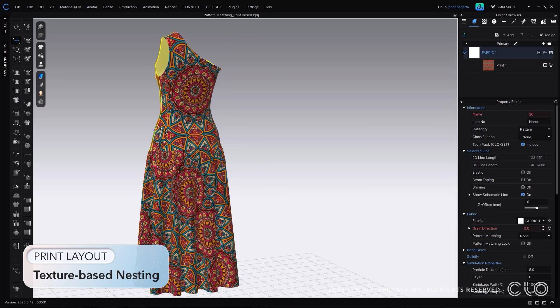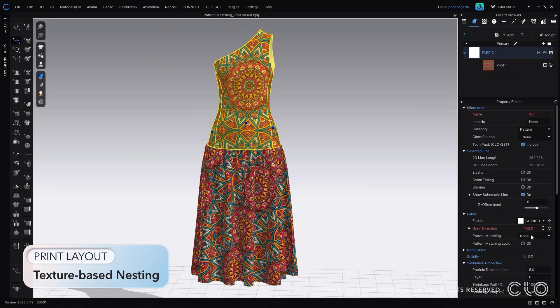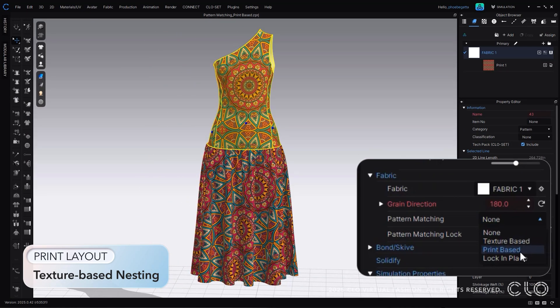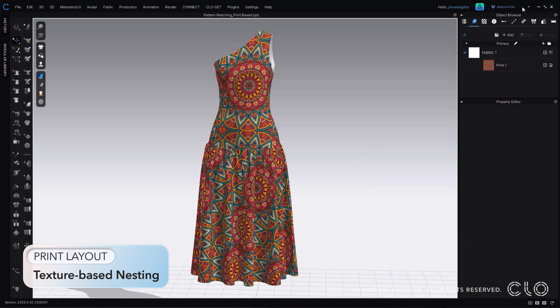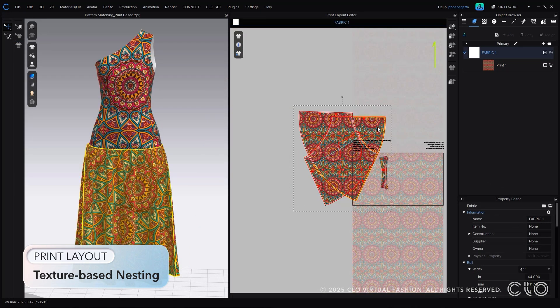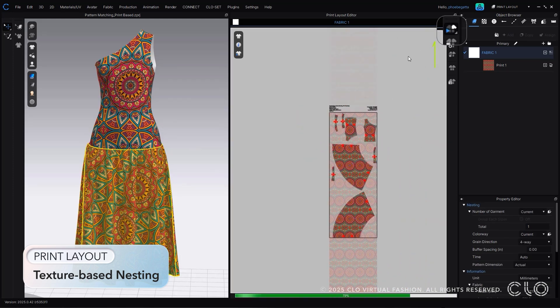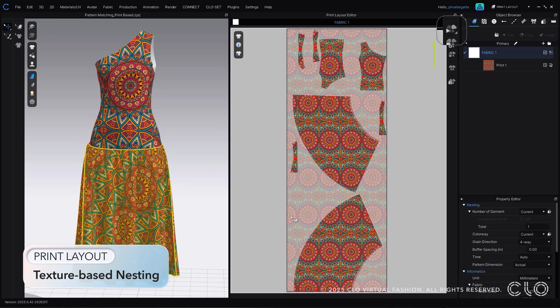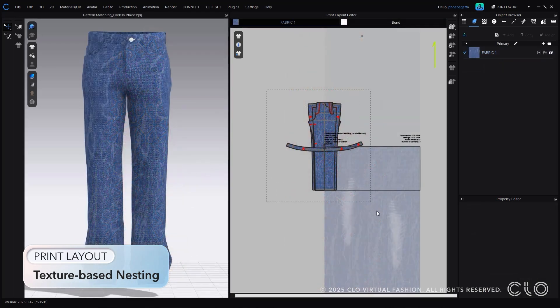Simply select the pattern matching, and depending on the type of texture application, select either texture, print, or lock. You can see through these examples how this can impact a range of production categories, and unlock many more production workflows within Cloe.